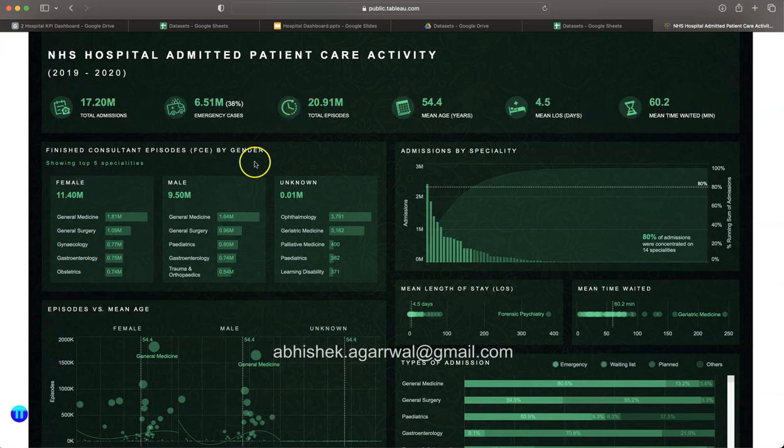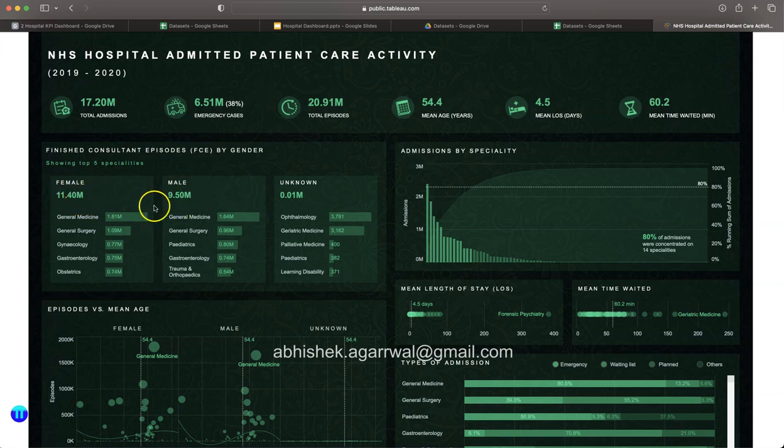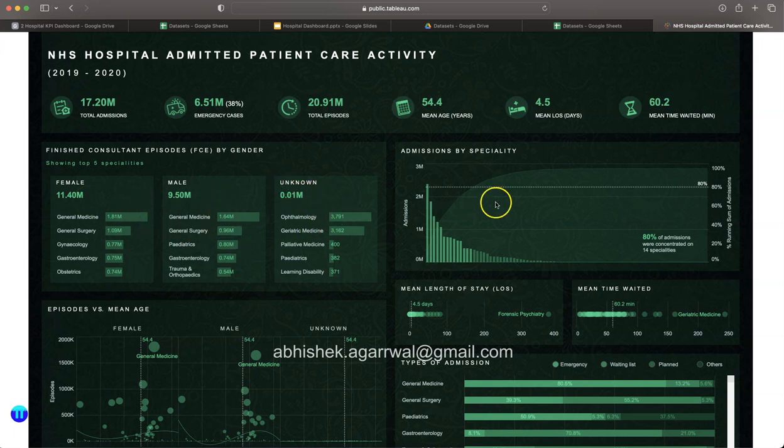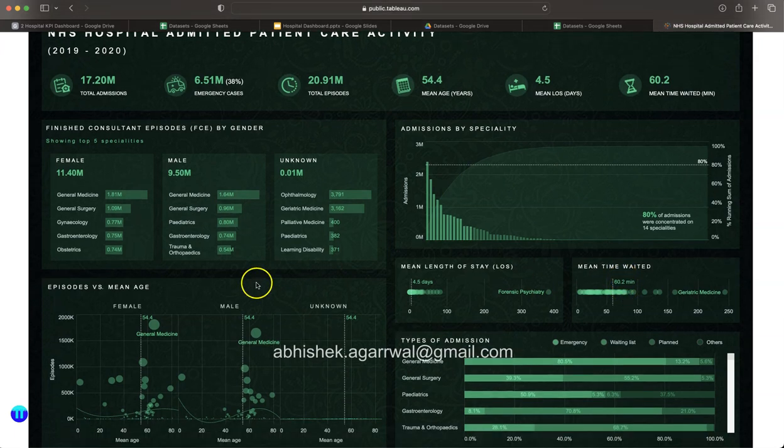You have the finished consultant episode—if you remember, 9.5 million for male, 11.4 female, unknown—and then proper tile for each of this. The Pareto chart, the mean length of stay and waited, and finally episode versus mean age and the type of admission.